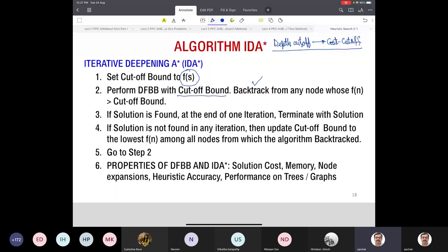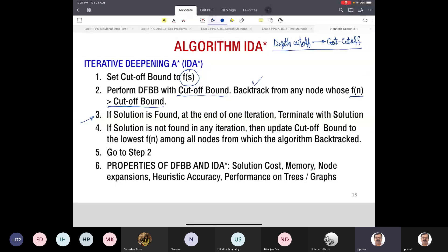In any iteration, if a solution is found, I terminate — first solution found, I terminate. But because it is iterative deepening, in one iteration I may not get a solution. That means I have not searched sufficiently deep enough. So if I don't find a solution in a particular iteration, I will update the cutoff.